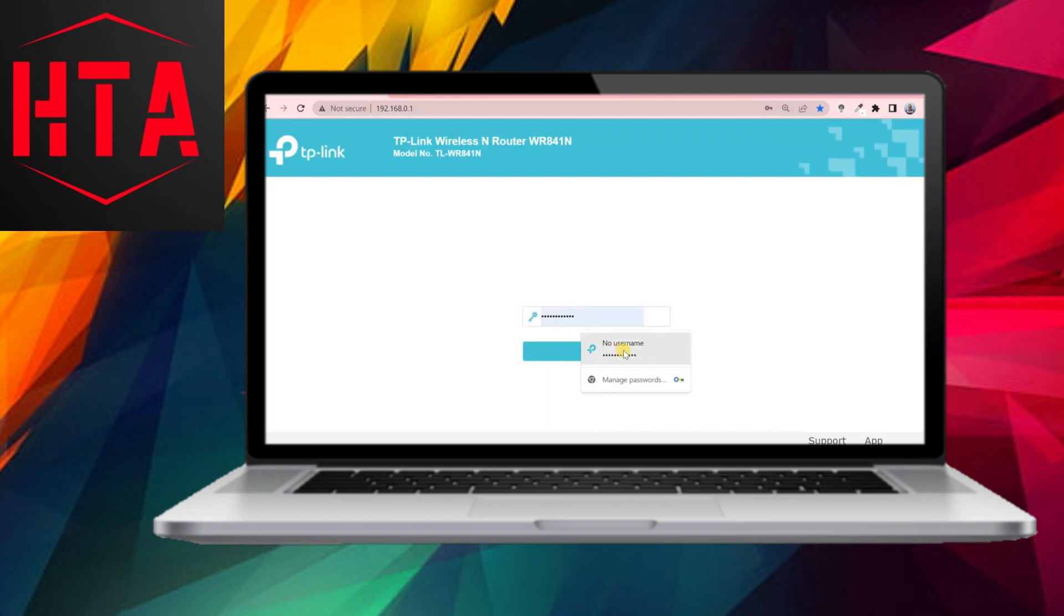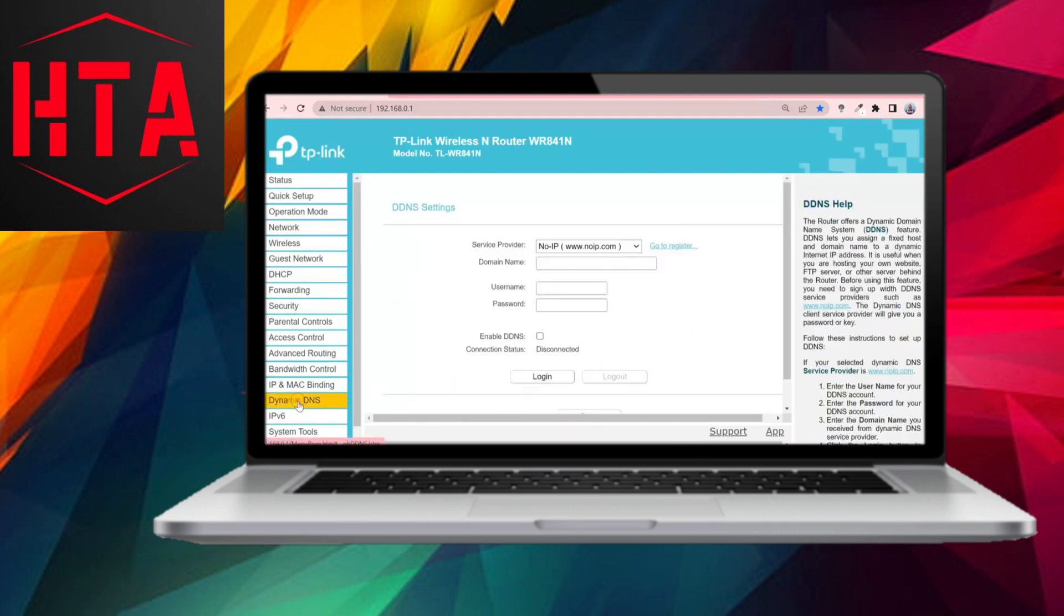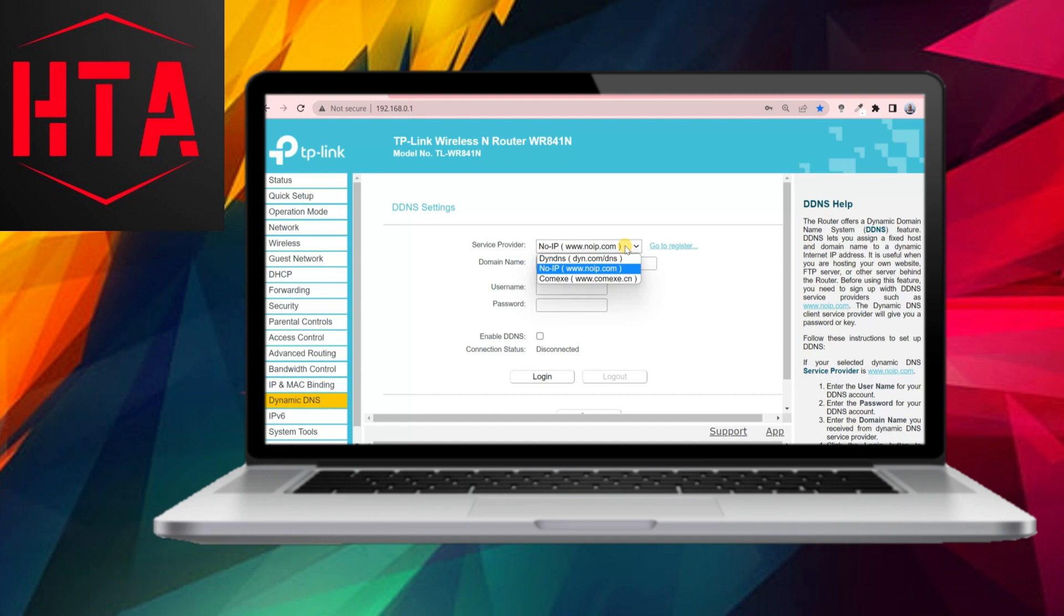In this tutorial, I will guide you through the process of configuring DDNS specifically on a TP-Link router. Begin by logging into your router's administrative panel. Once logged in, navigate to the Dynamic DNS section.